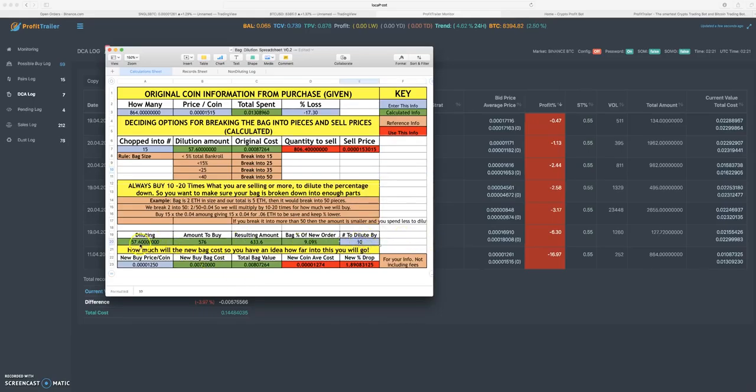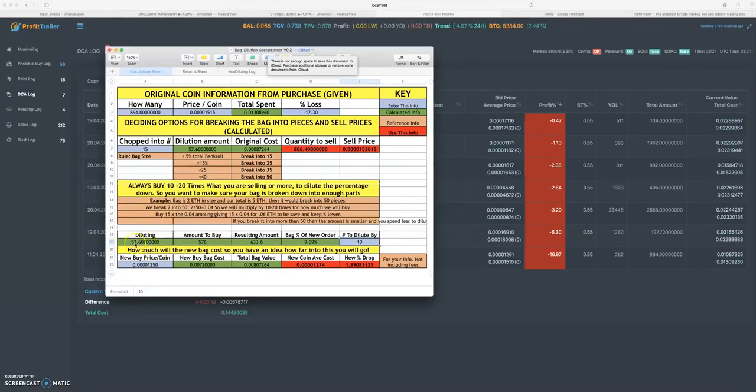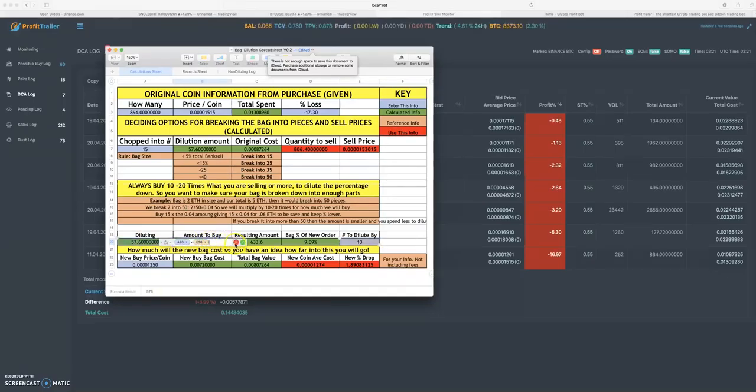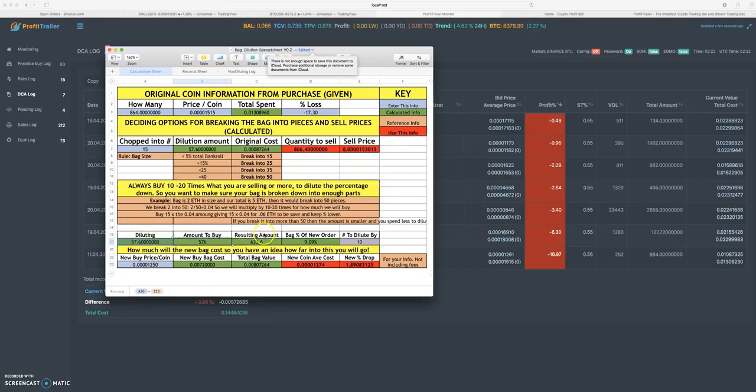You really have to follow the numbers. If you type in 10 here, you're going to dilute this 57.6 and multiply it by 10 basically. You're going to buy 10 times as many as you already have in your bag, so you're going to buy 576 coins. What that is going to cost you is 0.0072 Bitcoin.